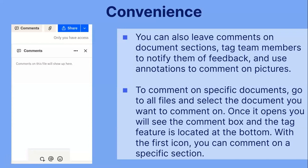To comment on specific documents, you would go to the All Files option and select the document you want to comment on. Once it opens, you will see the comment box on the right-hand side of the screen, and the tag feature is located at the bottom. With the first icon, you can comment on a specific section. As you see here, this is where you tag a specific team member, this is where you can choose to comment on a specific section of the document, and this is just to insert emojis or GIFs.